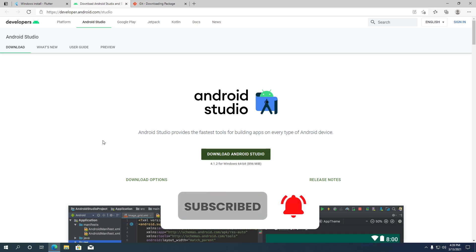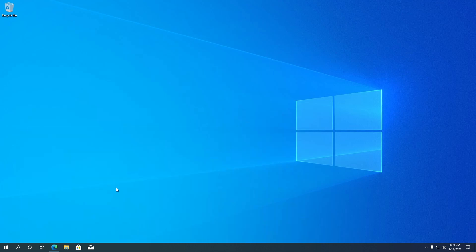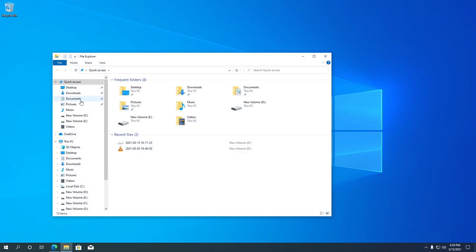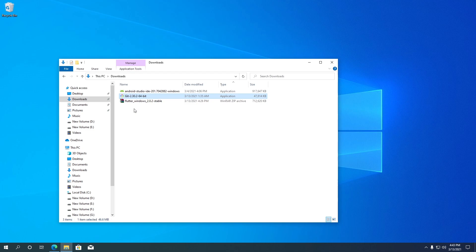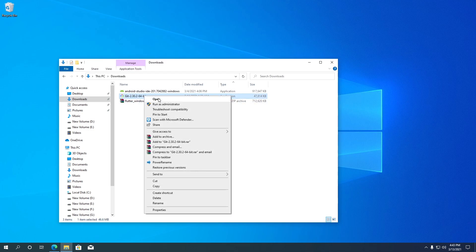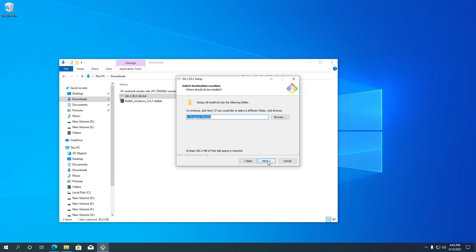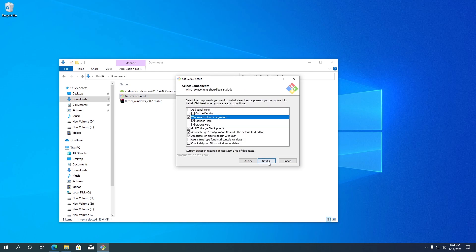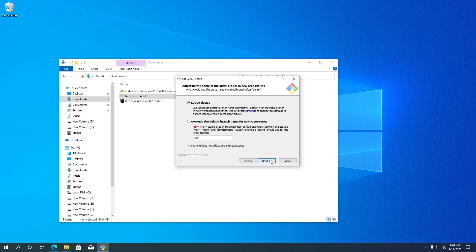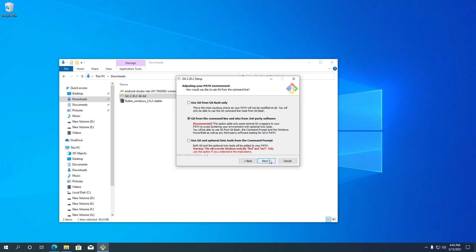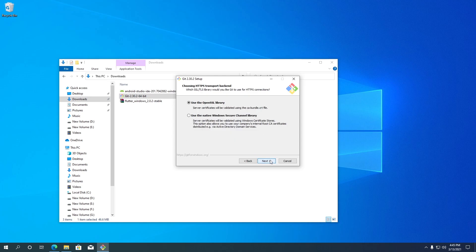Once all three downloads are completed, we can proceed to installing them. Let's open your downloads folder. I am going to install Git first. In the Git installation wizard, for most options I am going to keep the default settings. In one dialog, choose the second option — this will override the new Git repository's default branch name to main instead of master.